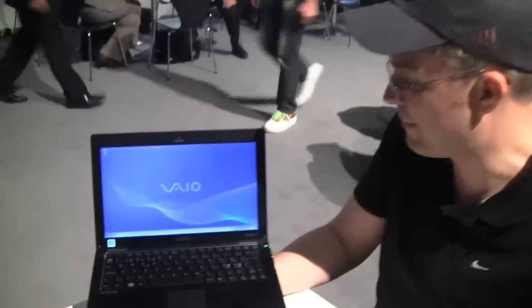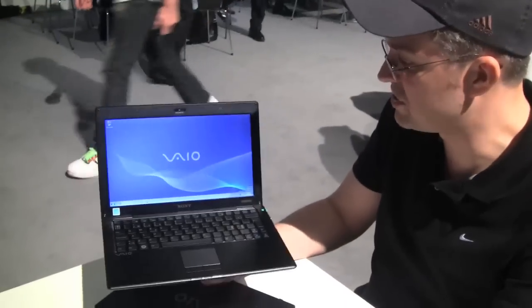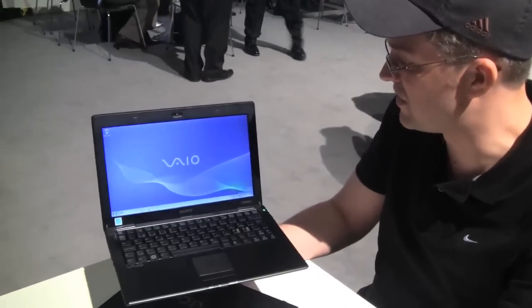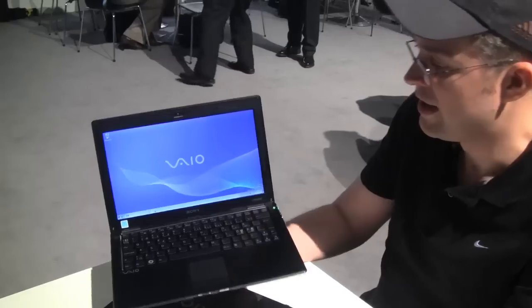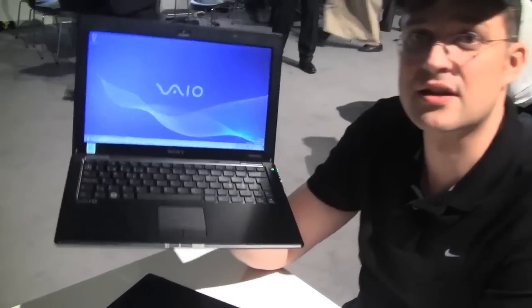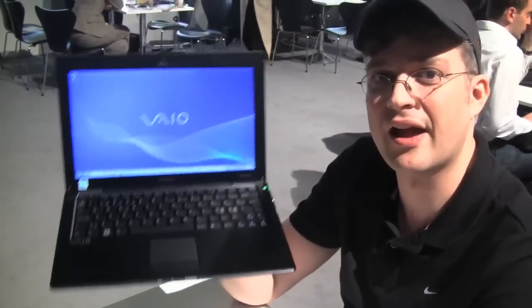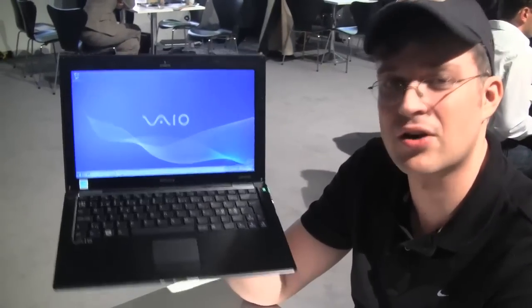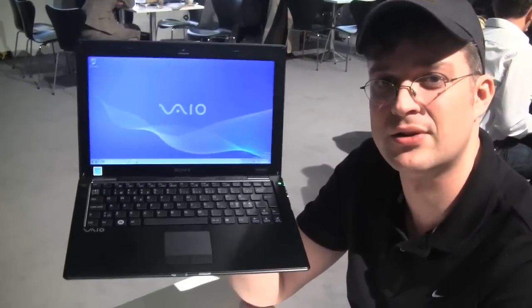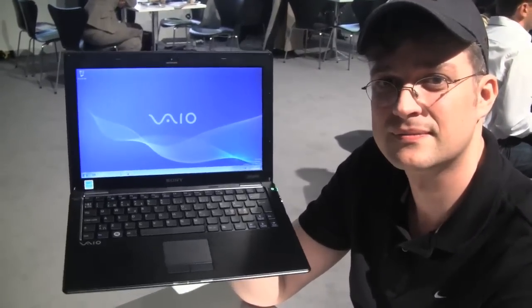So this is Sascha from netbooknews.com during the IFA 2009 in Berlin. And this is the goddamn good-looking Sony VAIO X-Series.